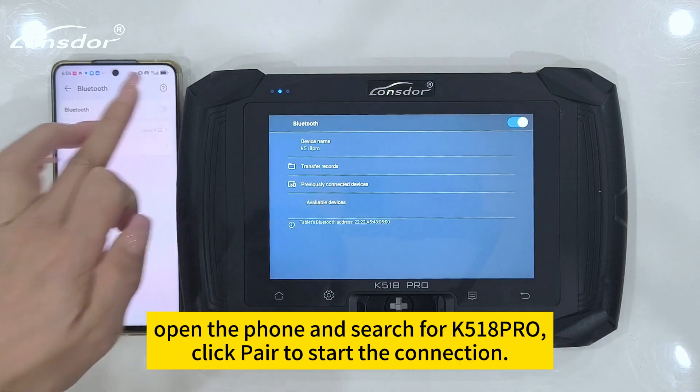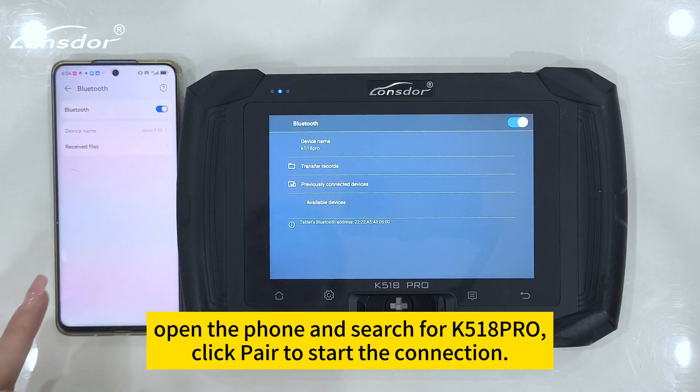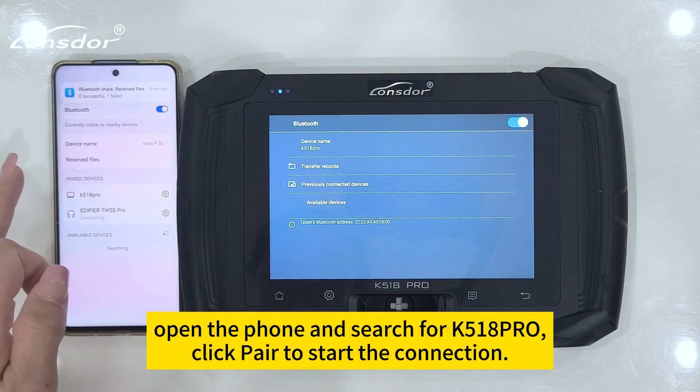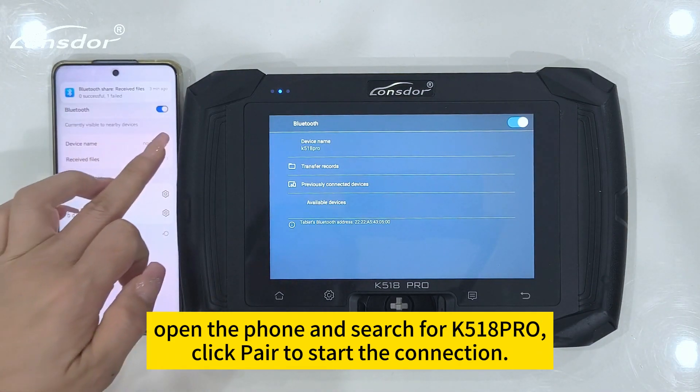Open the phone and search for K518 Pro. Click Pair to start the connection.